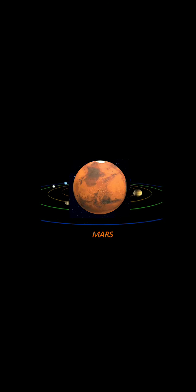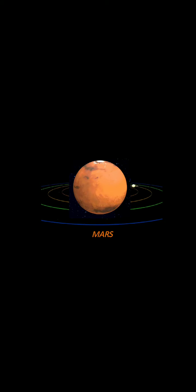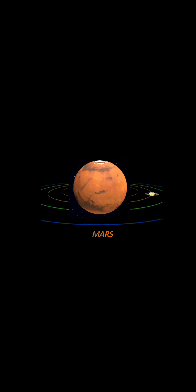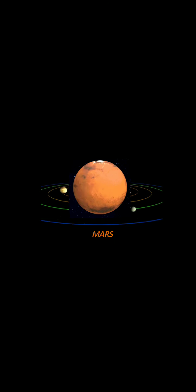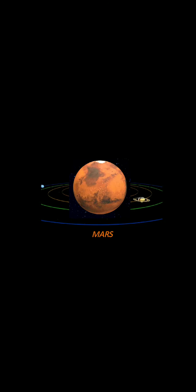The fourth planet is Mars. You can see the diagram here. Mars is also known as the red planet because of the presence of red soils and rocks on its surface.